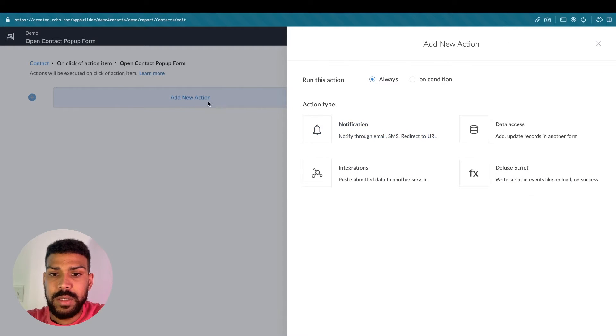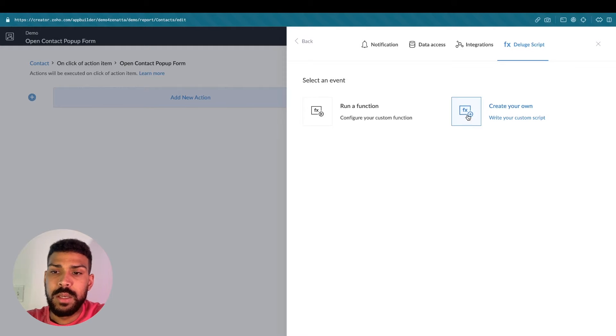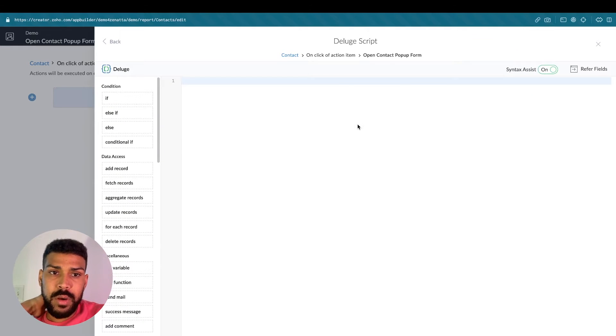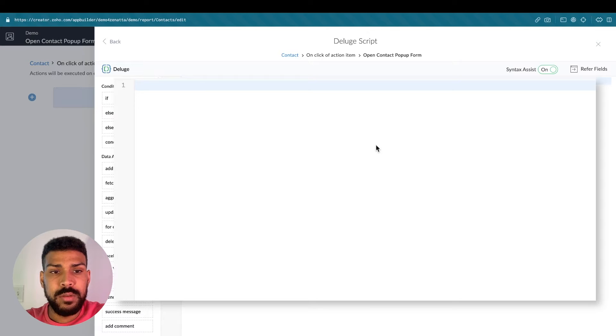Deluge script, and then create your own. So Zoho actually has this open URL function.